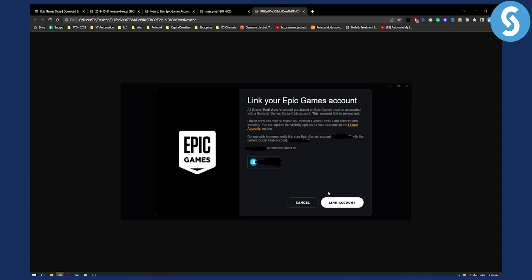If for some reason this does not show for you, you will need to contact Rockstar Social Club support and ask them how you can link Epic Games account to Rockstar Social Club account.